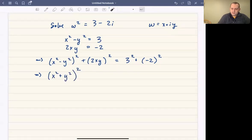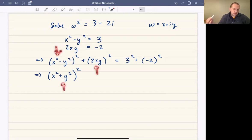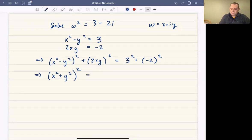So the only thing that changes is when you square the first term you get x to the fourth plus y to the fourth minus 2x squared y squared, and here you're adding 4x squared y squared, giving plus 2x squared y squared — a little bit of algebra. And 3 squared plus negative 2 squared is 9 plus 4, which is 13.